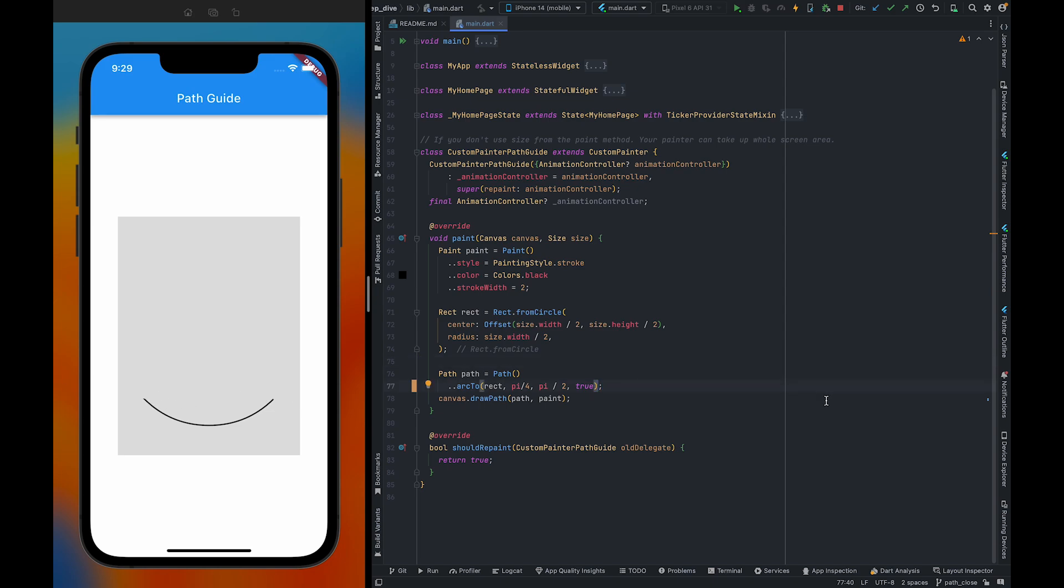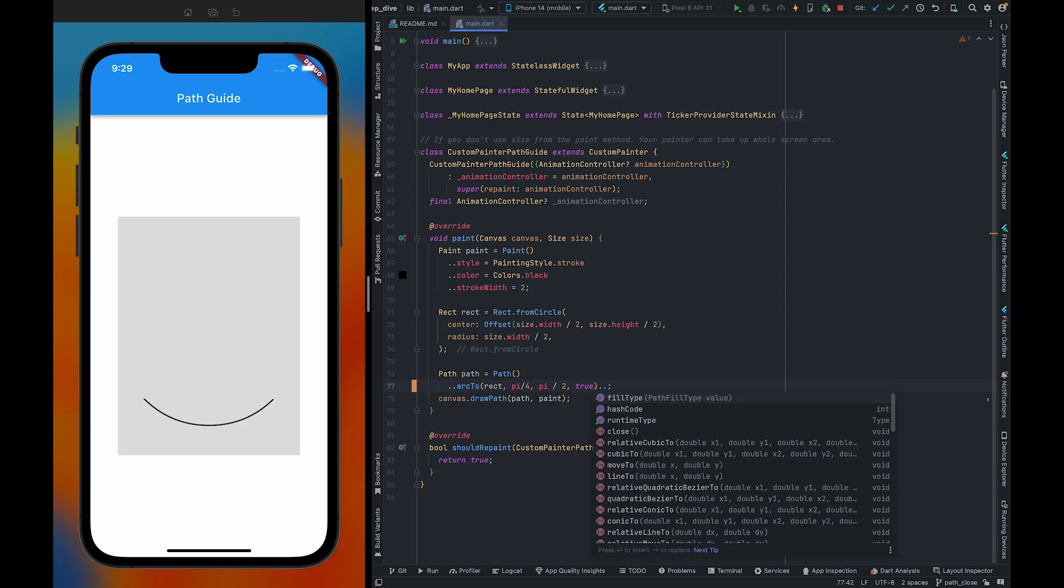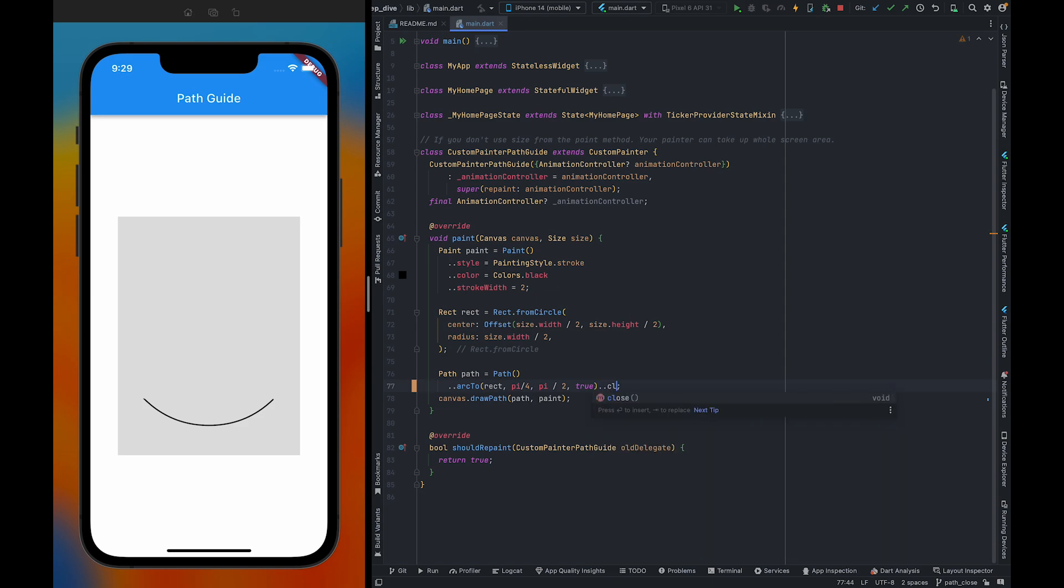To do this, we can use a close method. By using the close method, it will close this path. Right now, this is an open path, and by using the close method, we are going to close this path.